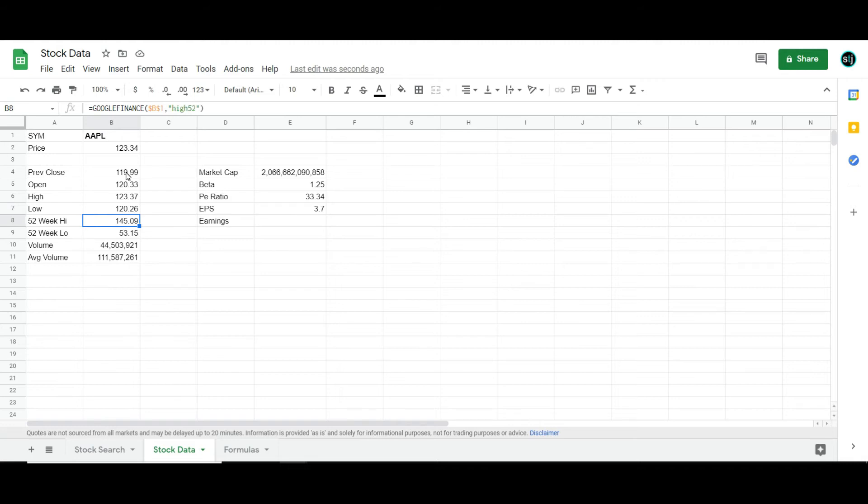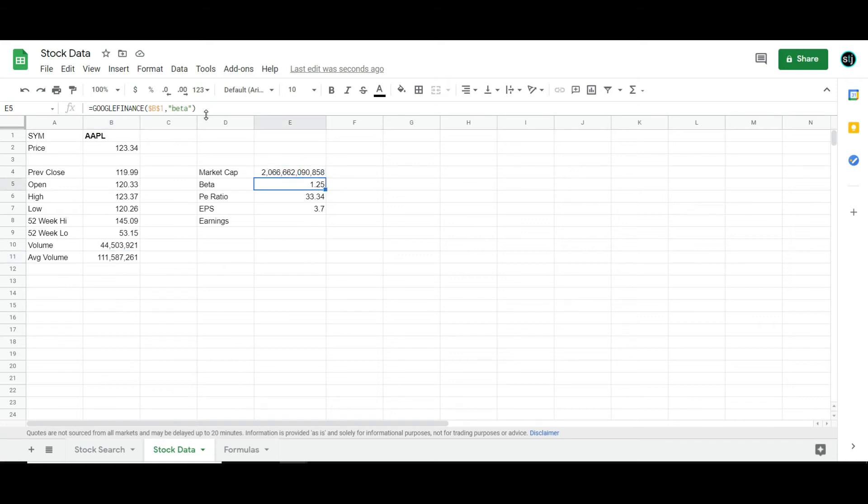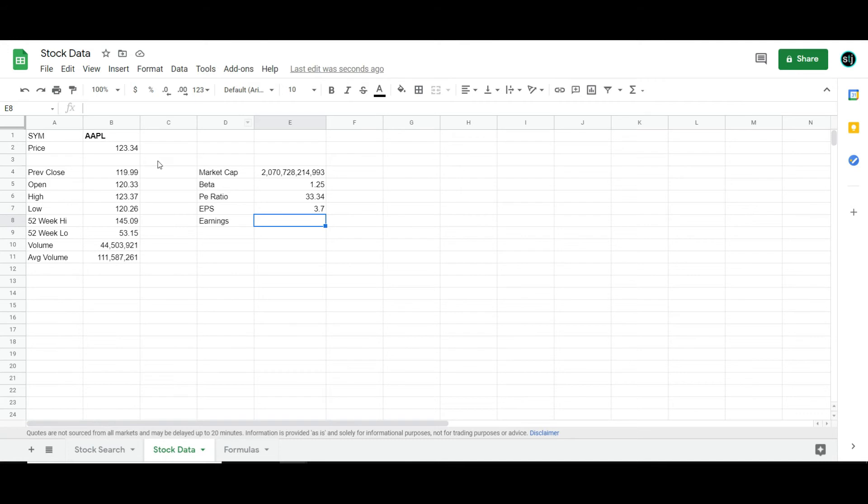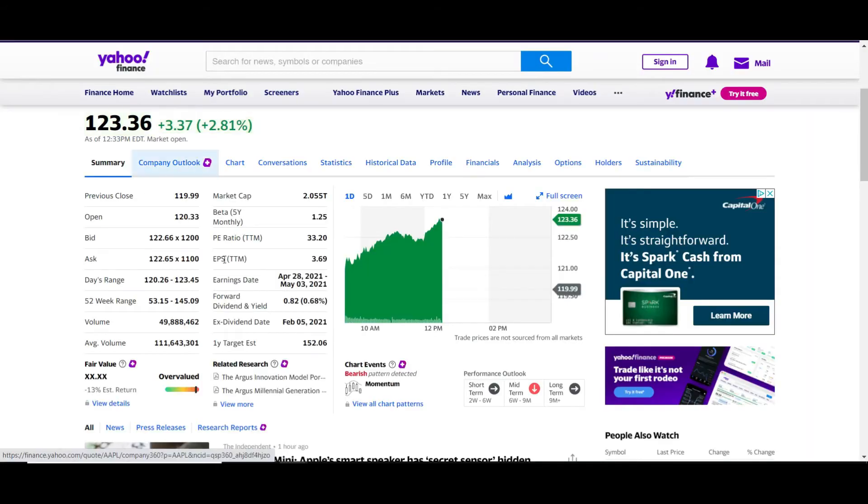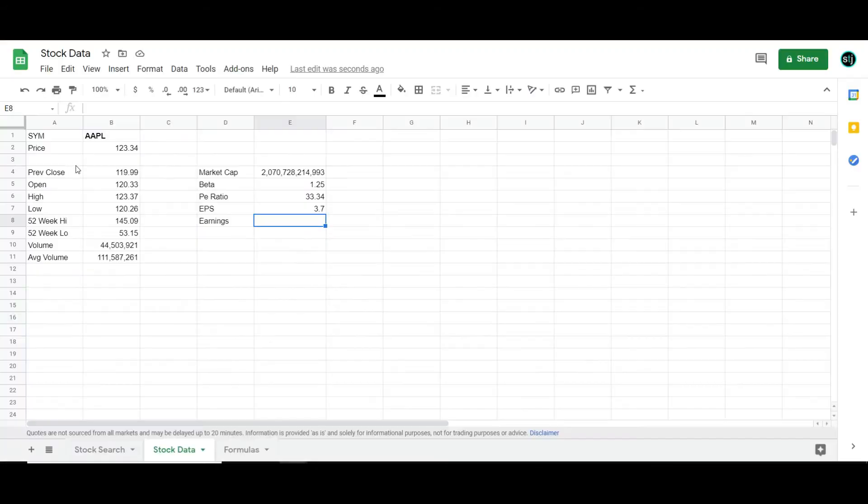High 52. Low 52. Volume. Volume average, or AVG. Market cap. Beta. Price equity ratio, or PE. EPS for earnings per share. And those are the ones that we use that make it look the most like the Yahoo sheets.